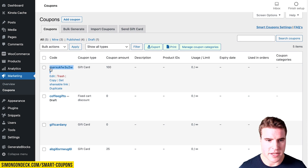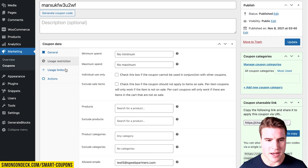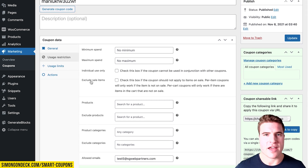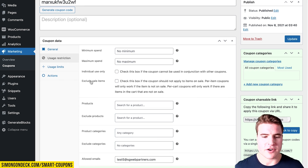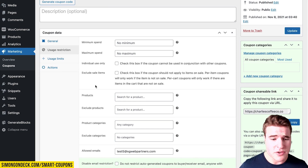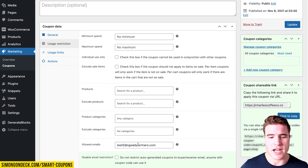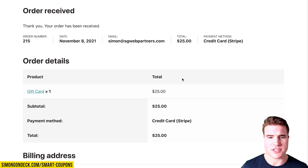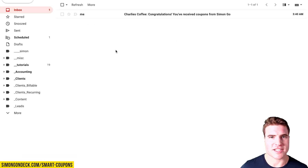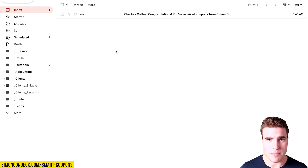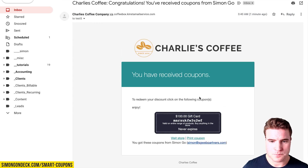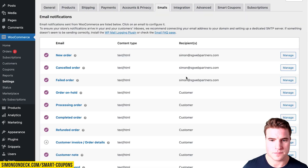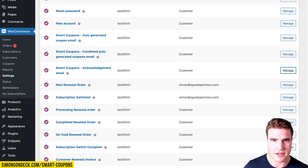This is the auto-generated coupon, and you generally shouldn't edit it since it was created to power the gift card. But you can inspect it to see details — for instance, the only allowed email is test5 at sgwebpartners.com. You could disable the email restriction if the recipient is using a different email. You can also customize the gift card email by going to WooCommerce > Settings > Emails and updating the text in those tabs.